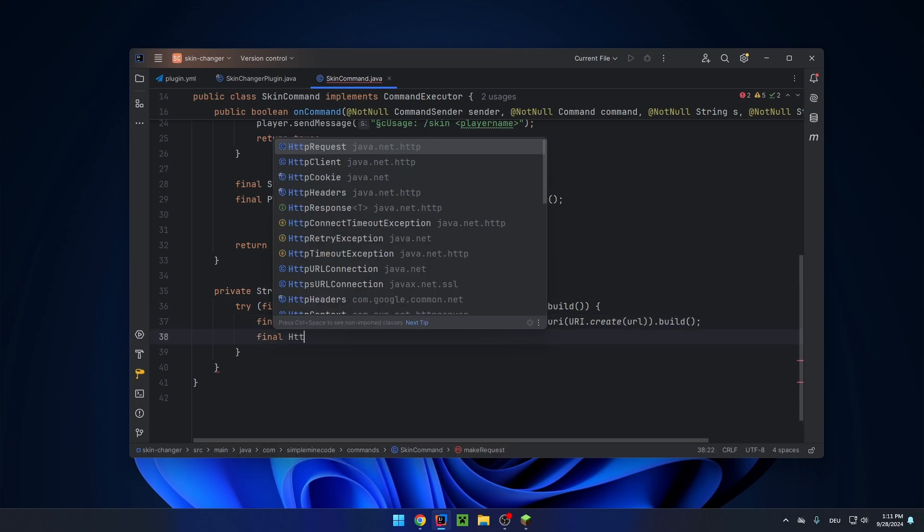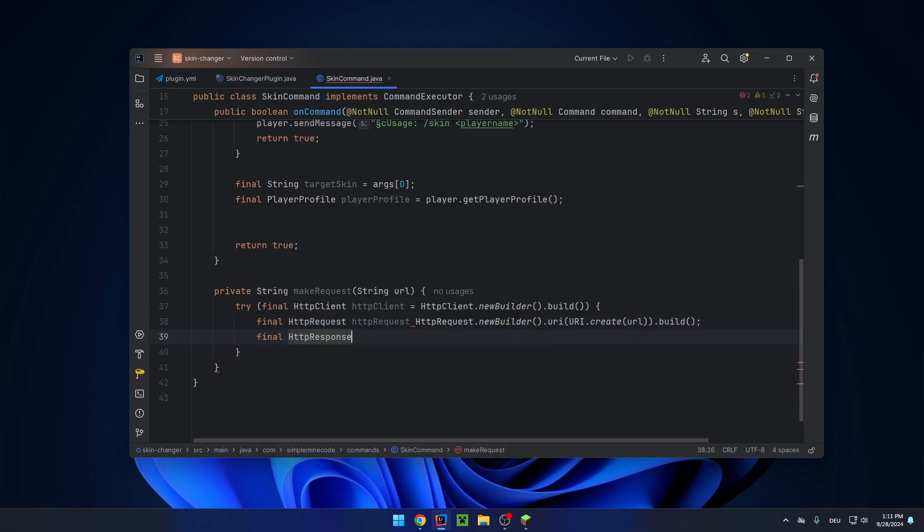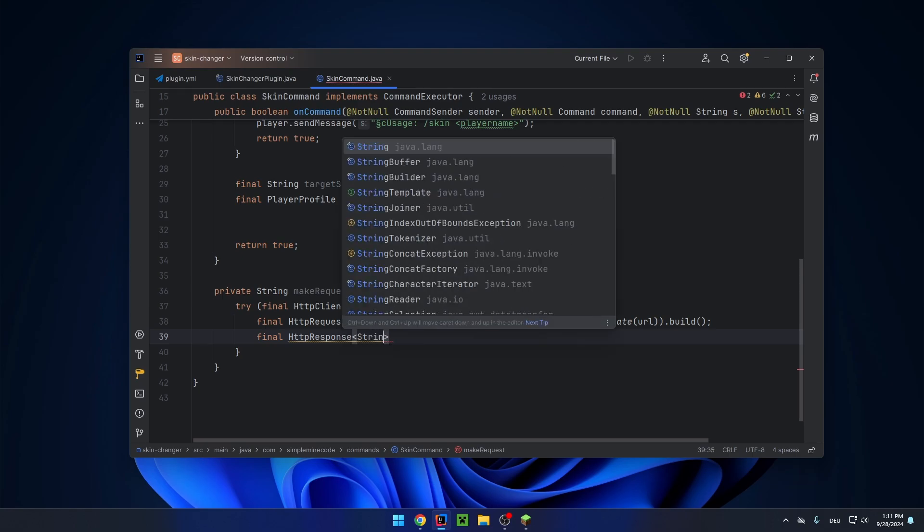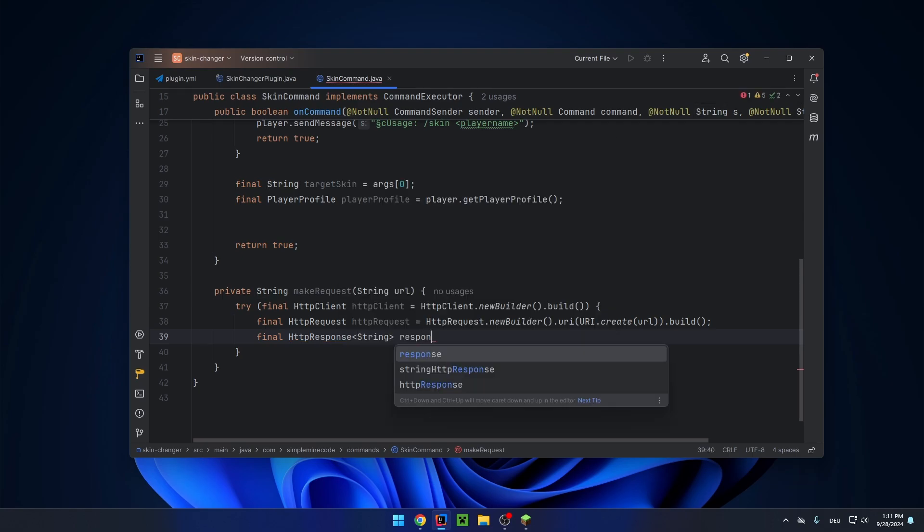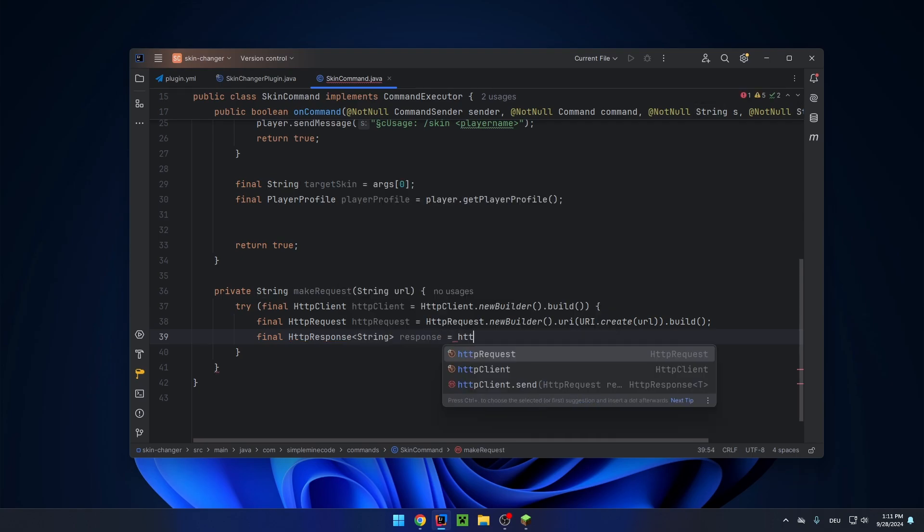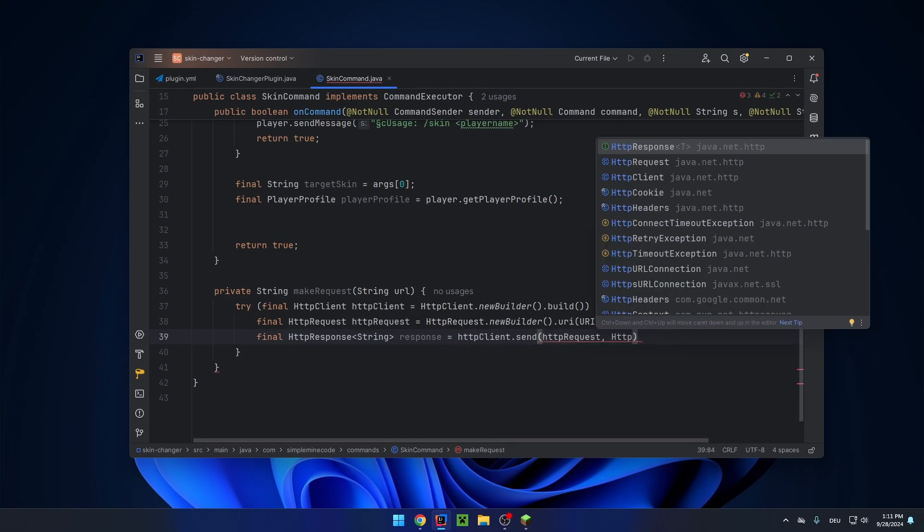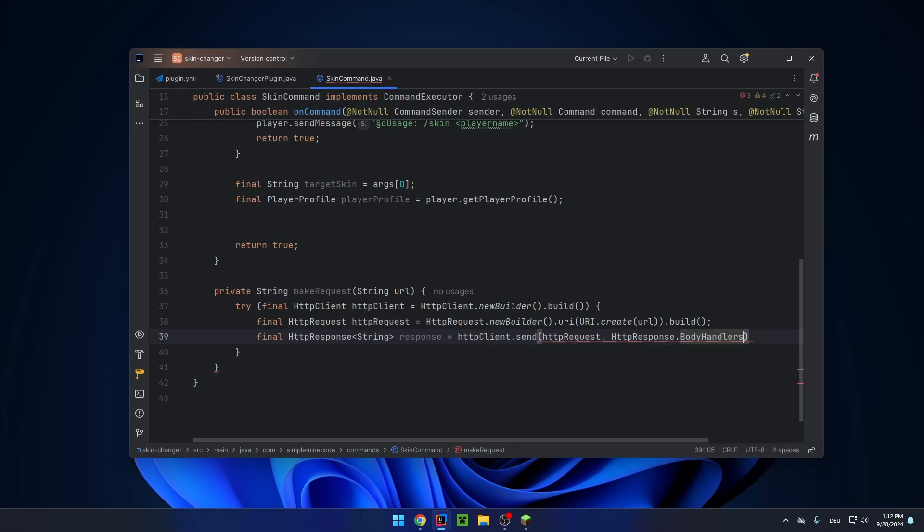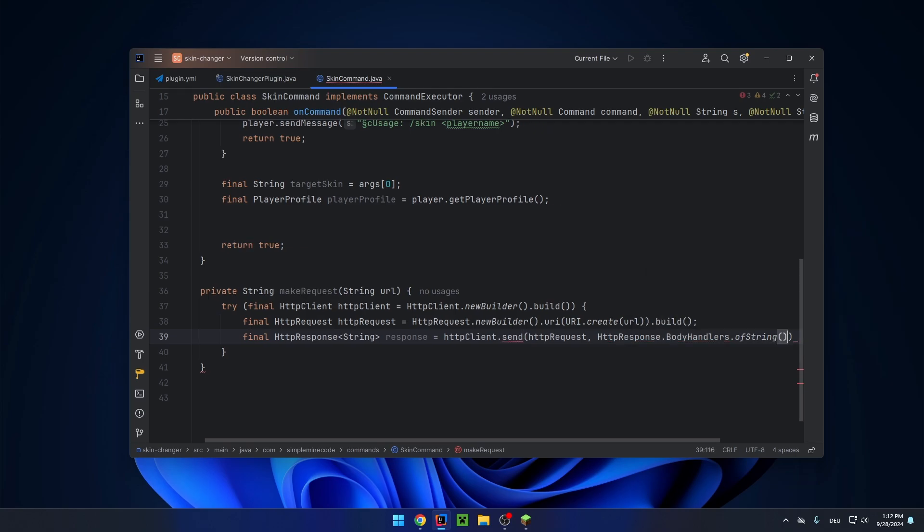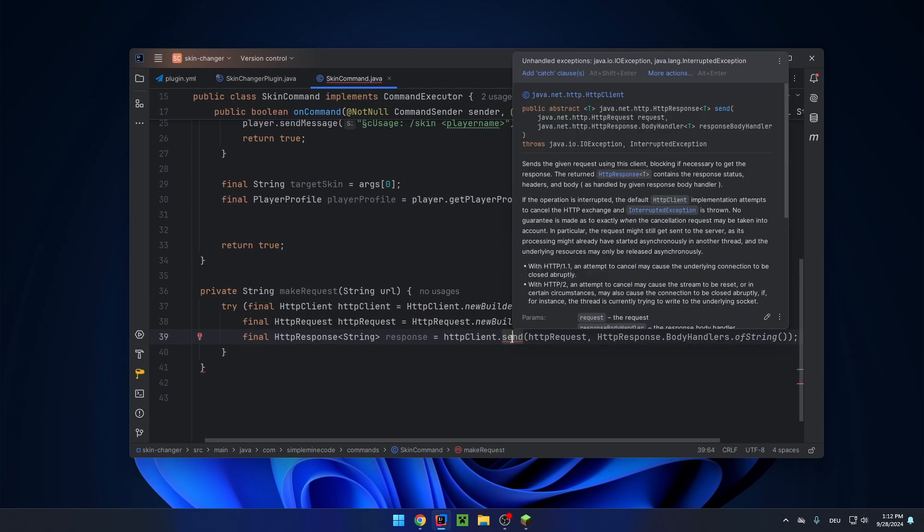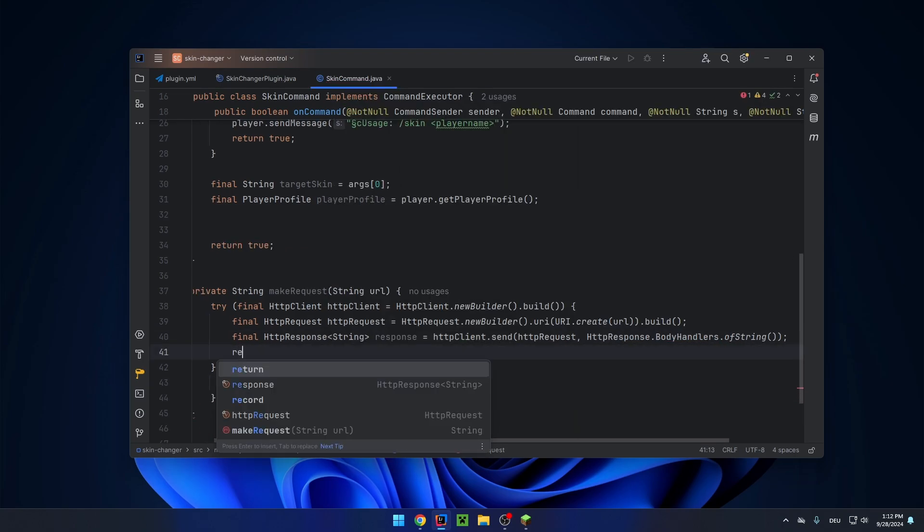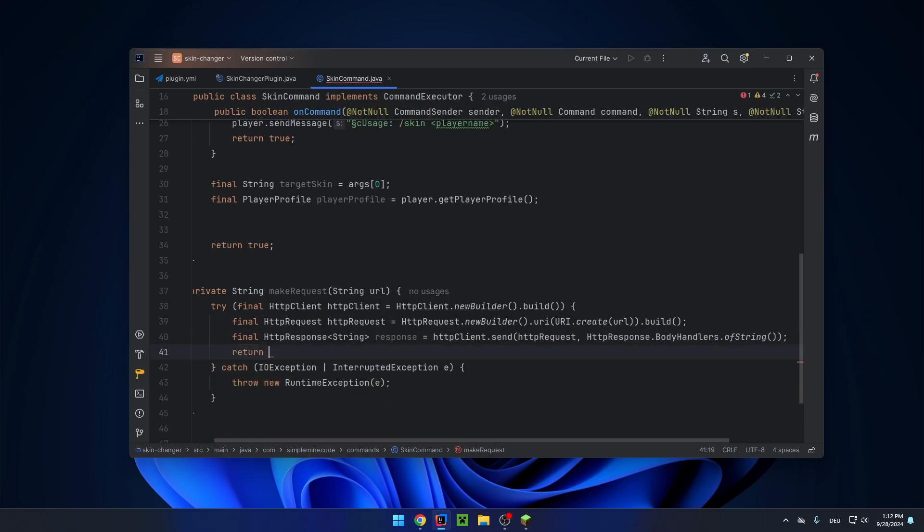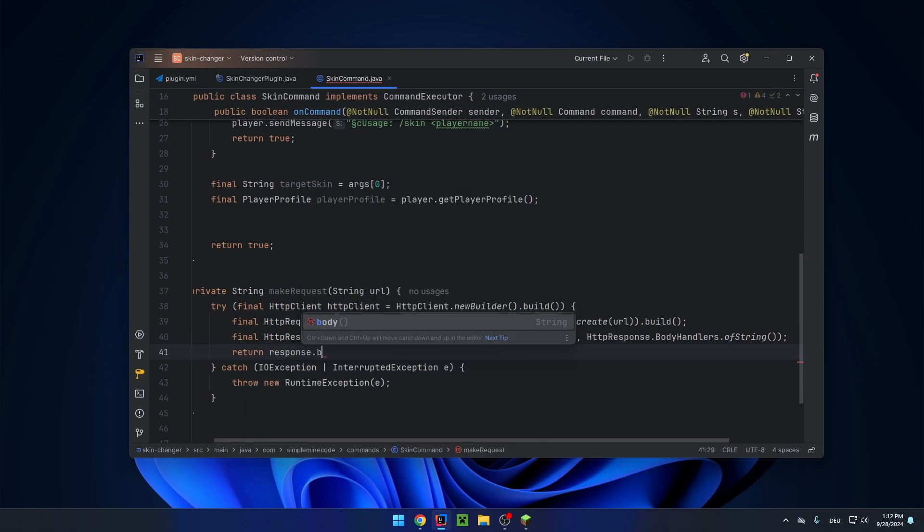And now the HTTP response. We expect JSON as a response, so this will be string response equals HTTP client dot send HTTP request. And we want the response to be of type string. And just return the response.